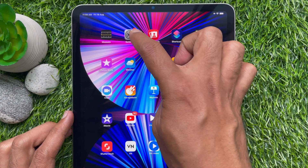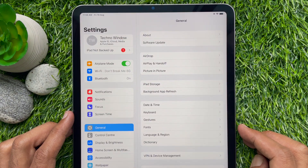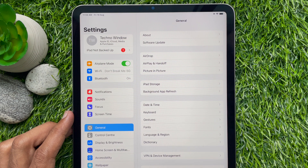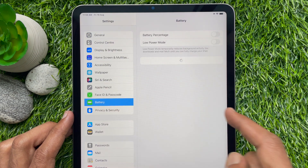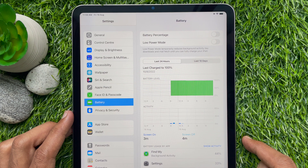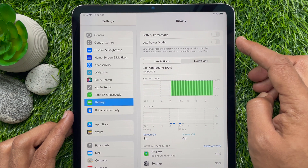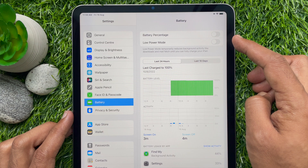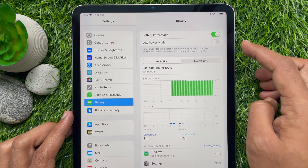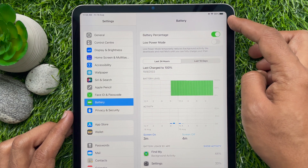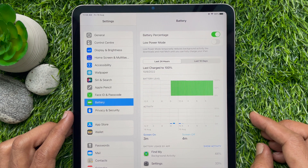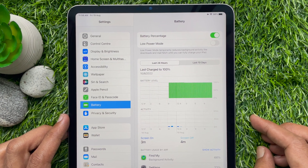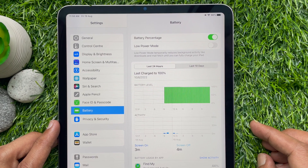First, open the Settings app. On the left panel, scroll down a little bit and tap Battery. On the right panel of the Battery section, you will see a Battery Percentage toggle. Turn it on, and immediately you will see the battery percentage on the top right beside the battery icon.